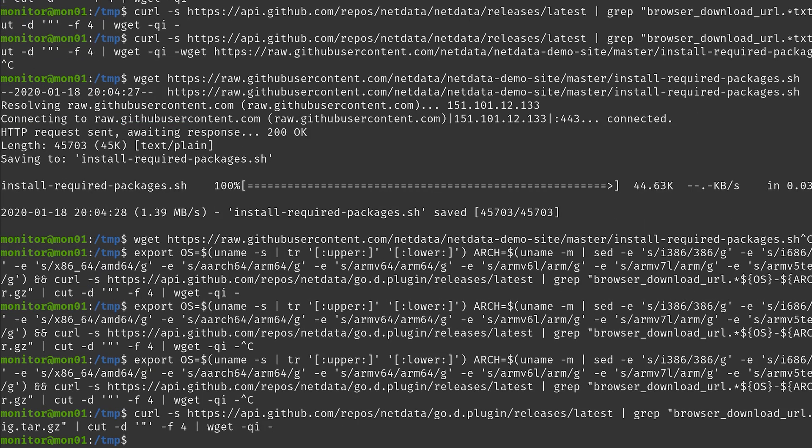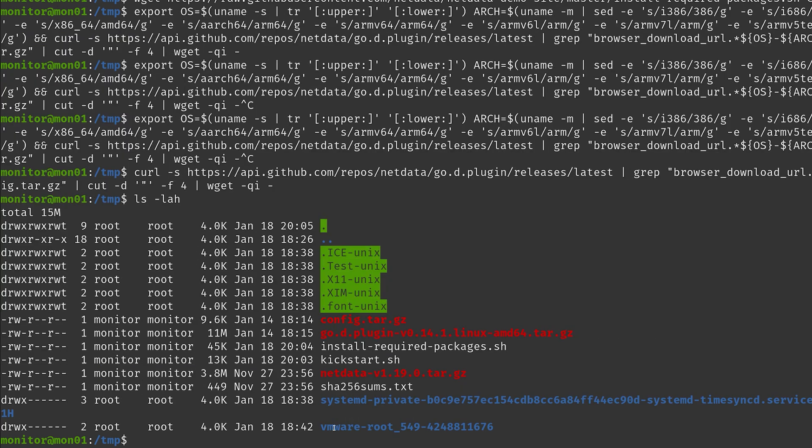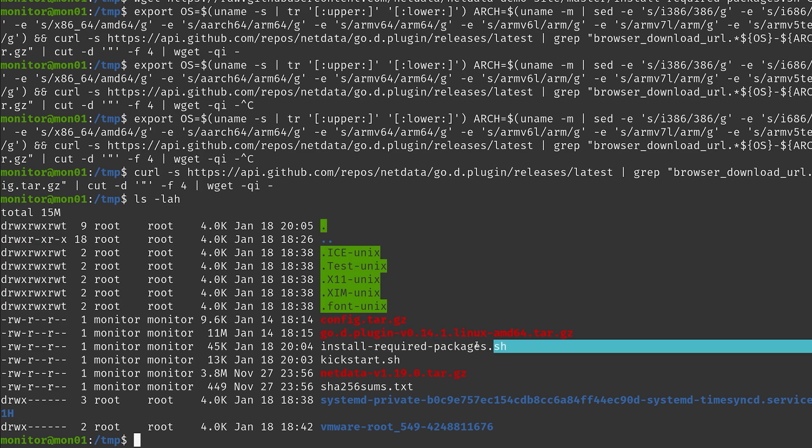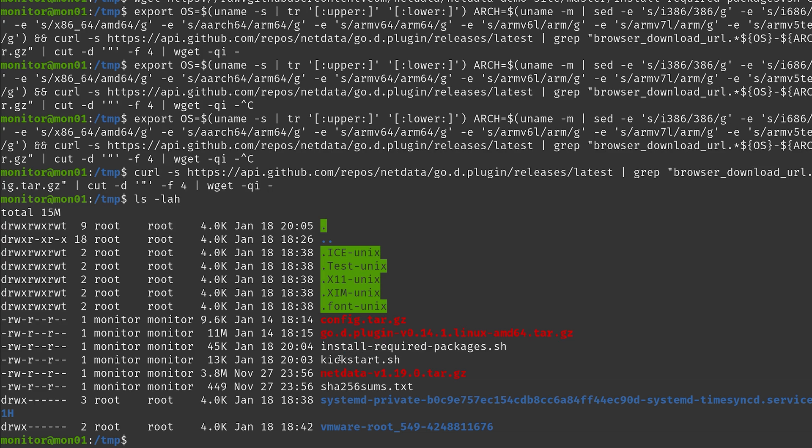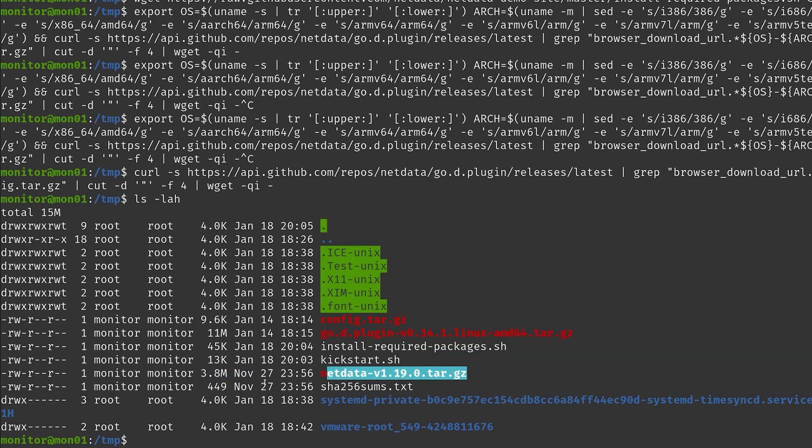And now we have that and there we are. Now we have all the necessary components downloaded. We can also take a look at that. So we have config stuff, go plugin stuff, the script that installs the required packages, our script that we will execute, and the NetData files itself, and some other stuff that was already in my temp directory.